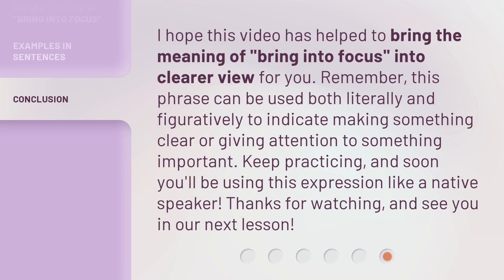I hope this video has helped to bring the meaning of 'bring into focus' into clearer view for you. Remember, this phrase can be used both literally and figuratively to indicate making something clear or giving attention to something important. Keep practicing, and soon you'll be using this expression like a native speaker. Thanks for watching, and see you in our next lesson.